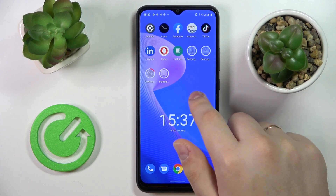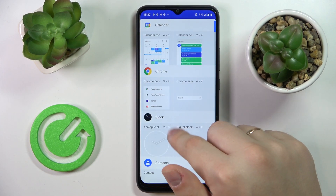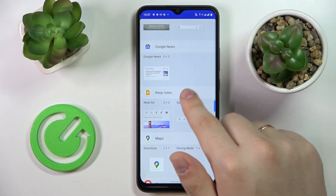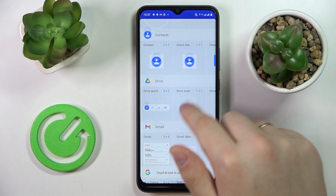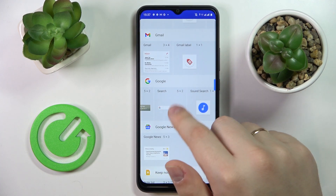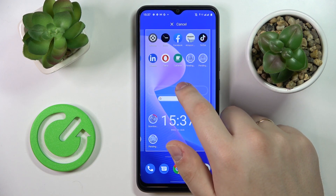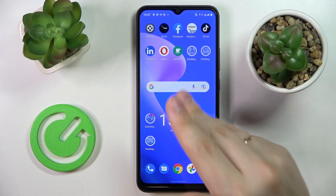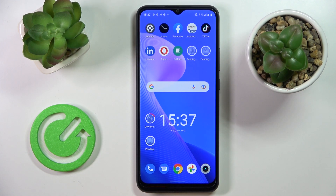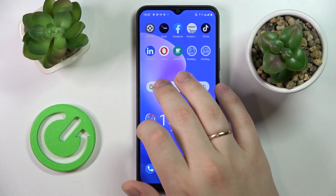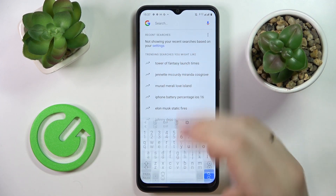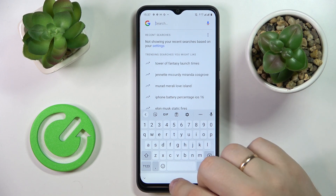Moving on to the last but not least widget, located in the Google category — it's the Google search bar, a very convenient thing to have. I'll drop it right here. With this widget, you'll always have quick access to the Google search engine by simply tapping on the widget and typing in your search query.